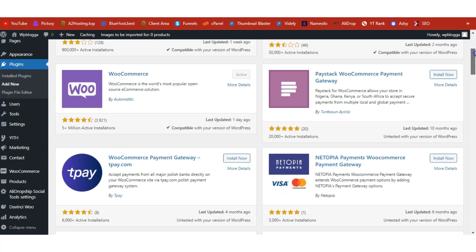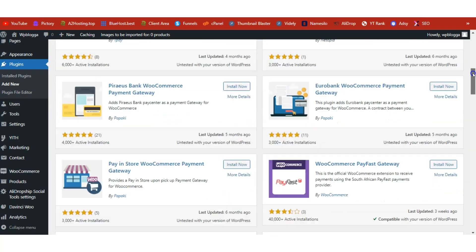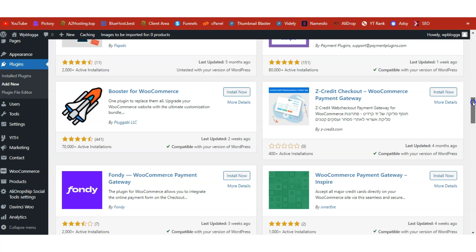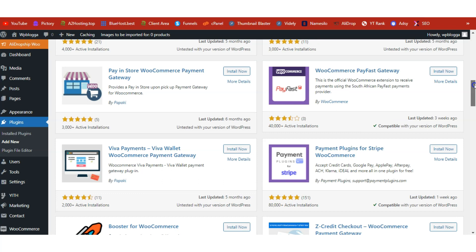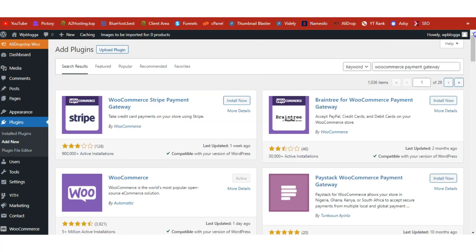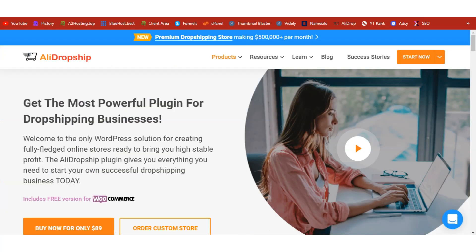Once you've done this, don't forget to also install a payment gateway — this is very important. Have a payment gateway on your site in order to receive payments. I am using PayPal; you can use any other payment gateway you want. Without a functioning payment gateway on your site, you won't be able to receive payments or orders.